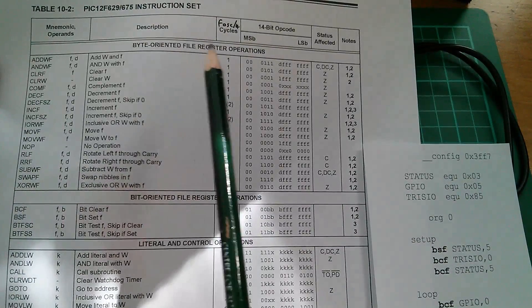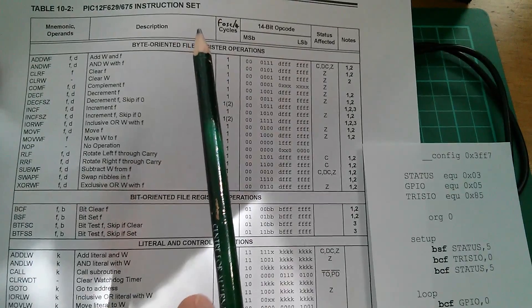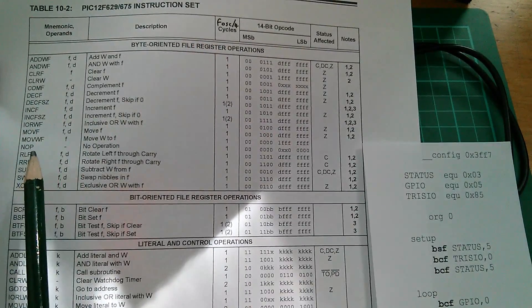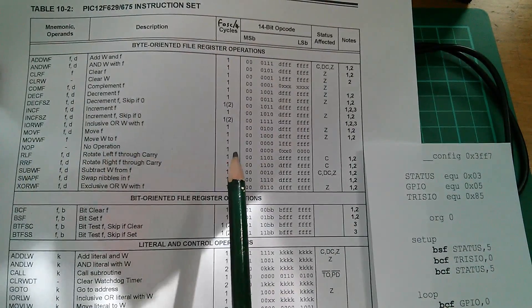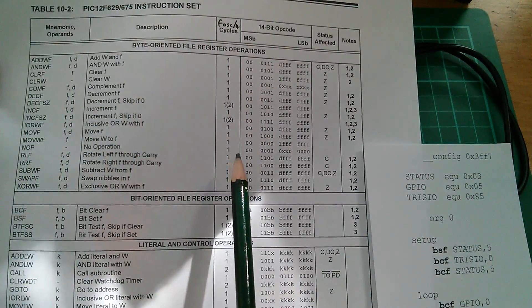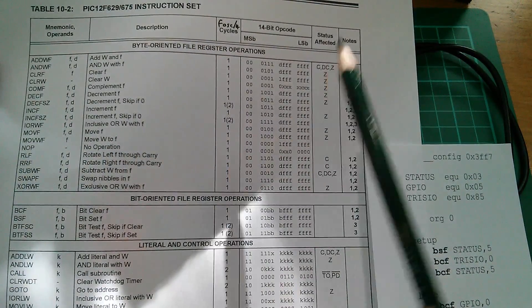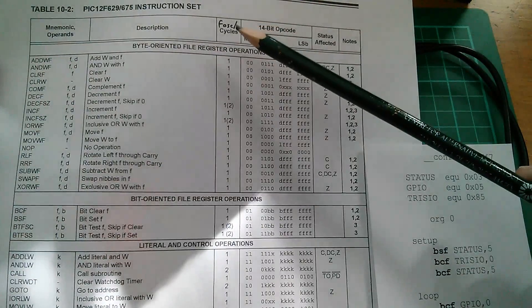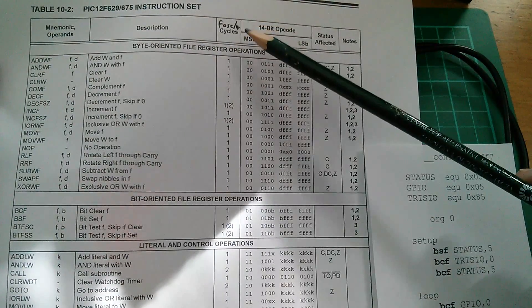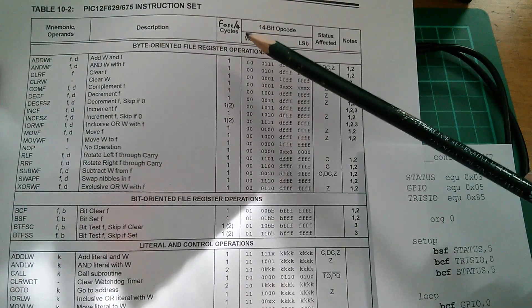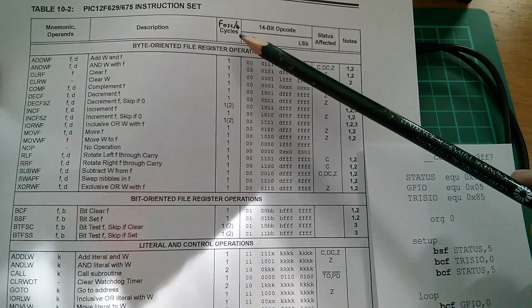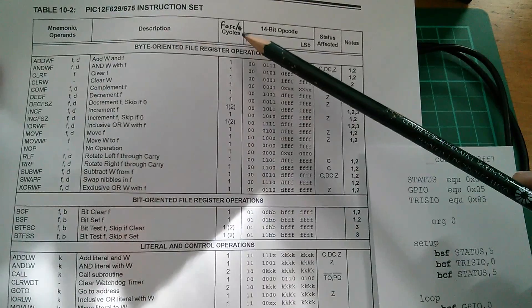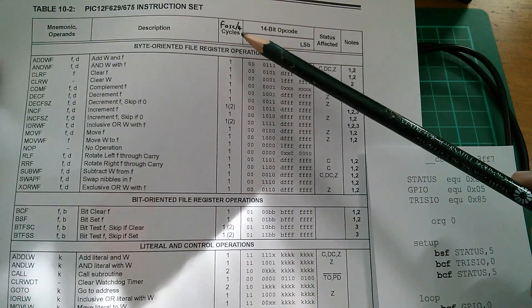Here's the PIC instruction set and we can see that the no-op no operation is one instruction cycle or what I've called an FOSC over four cycle because these cycles occur at a quarter of the frequency of the main oscillator.